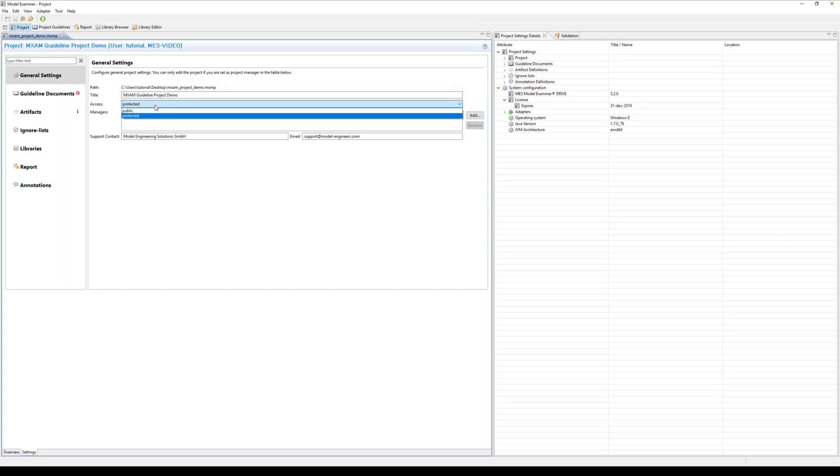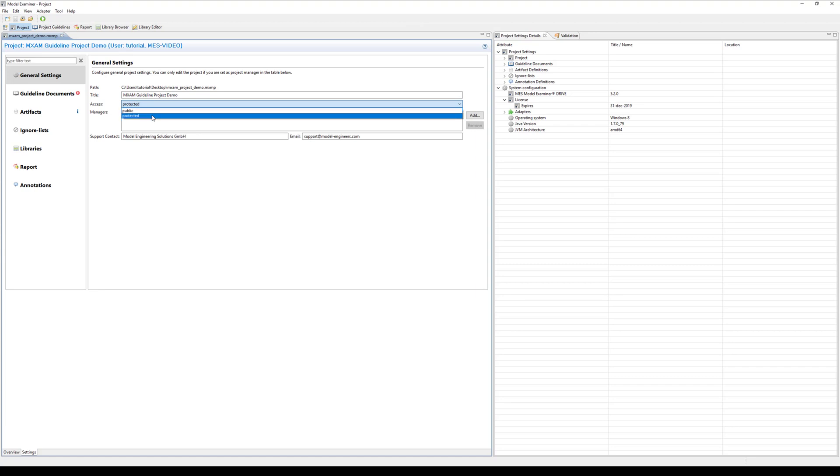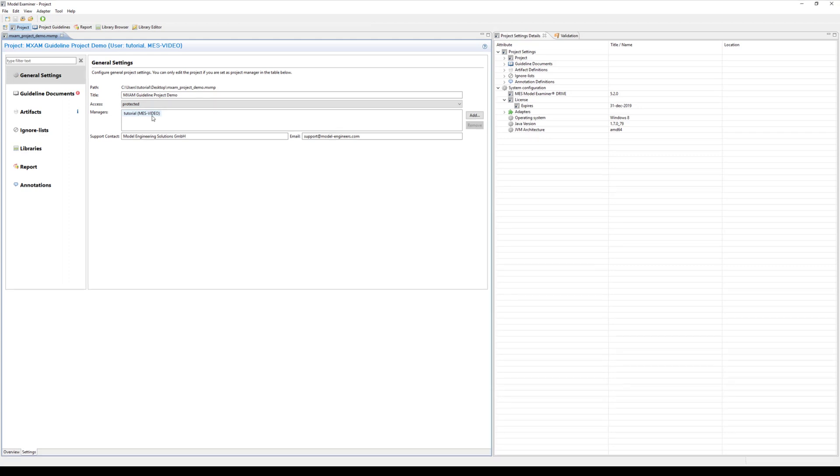In addition you can decide whether the access to your project should be restricted or whether it will be made public so that each user can make changes to the project. If you choose restricted access only the managers which you can add here will be allowed to make changes to your project.